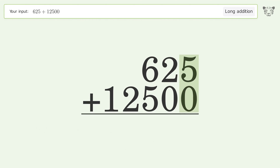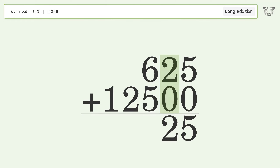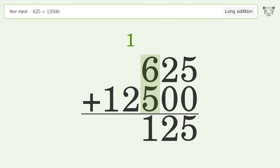5 plus 0 equals 5. 2 plus 0 equals 2. 6 plus 5 equals 11 — carry 1 to the thousands place.